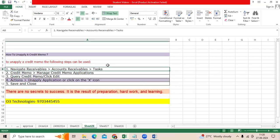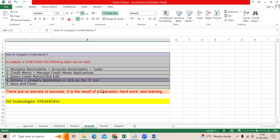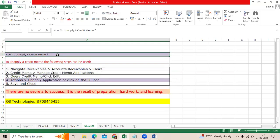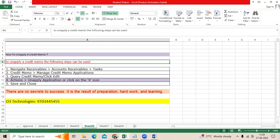Recently, a user created a ticket for one of the scenarios: how to unapply a credit memo which was already created under invoice level in the application.